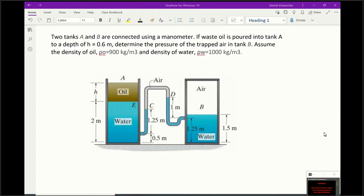This question is about two tanks, A and B, connected using a manometer. Waste oil is poured into tank A — you can see this brownish-colored liquid — and the depth or height of the poured waste oil is h = 0.6 meters. We need to determine the pressure of the trapped air in tank B after adding that oil, and find how much pressure the air has.